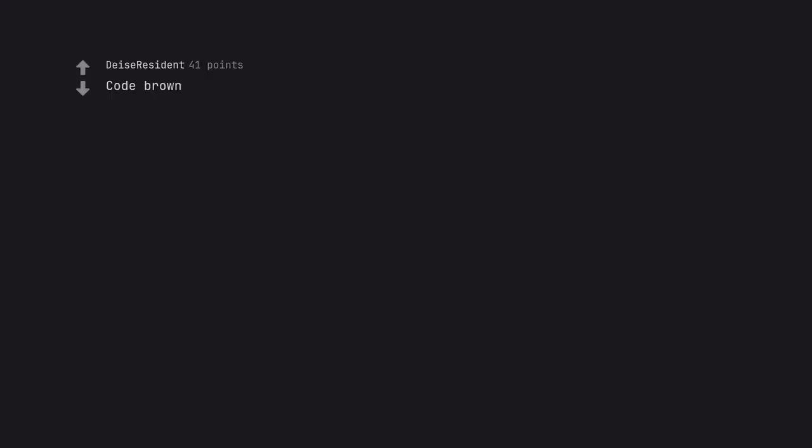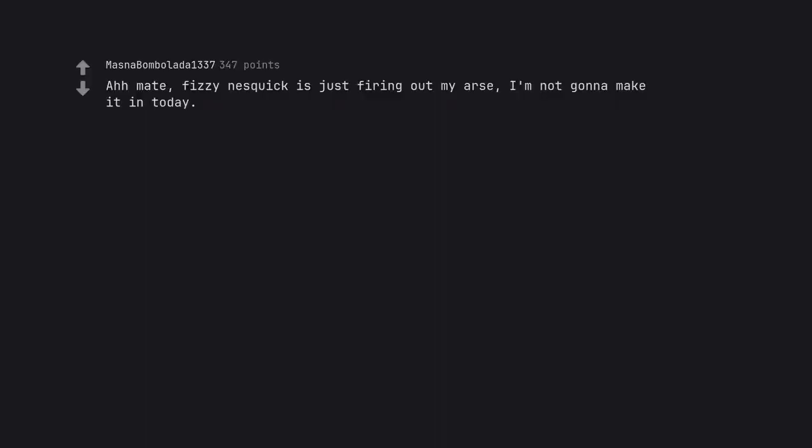Code brown. Oh mate, fizzy Nesquik is just firing out my ass. I'm not gonna make it in today. Imagining this with a Scottish accent is just perfect.